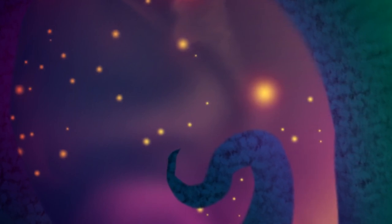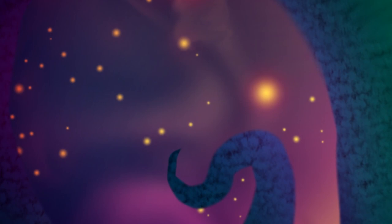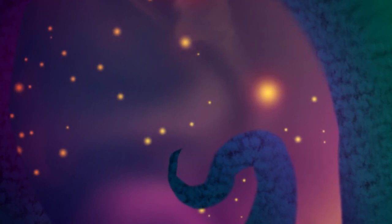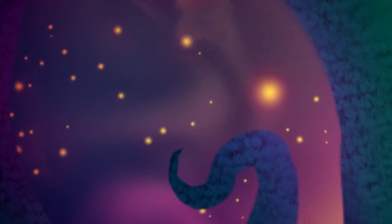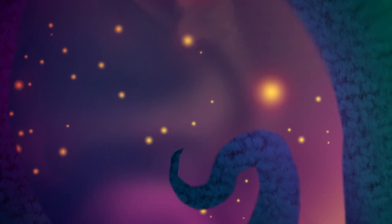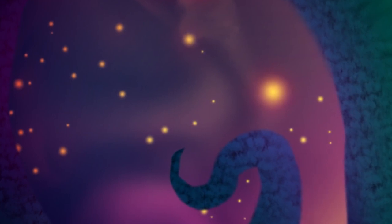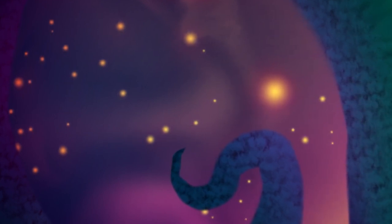When grey cities reared to smoky skies tall towers grim and ugly, in whose shadow none might dream of the sun or of spring's flowering meads. When learning stripped earth of her mantle of beauty.